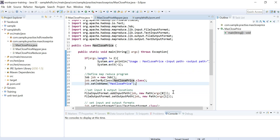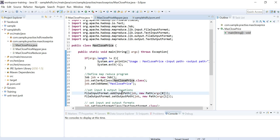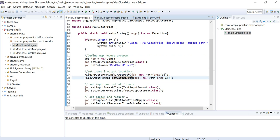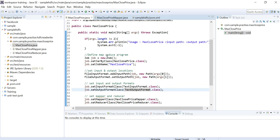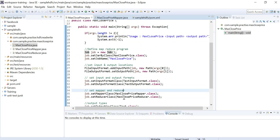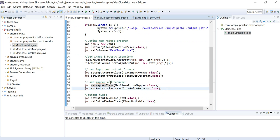We need to specify input and output formats. The input path specifies where to read input from, and the output path specifies where the output will be stored. In our case we are using TextInputFormat and TextOutputFormat.